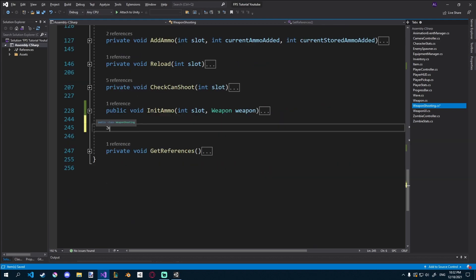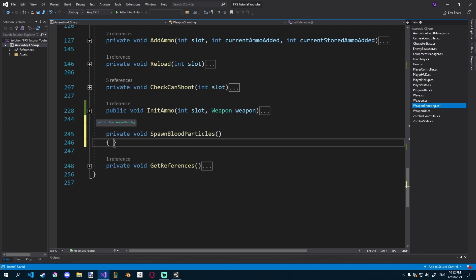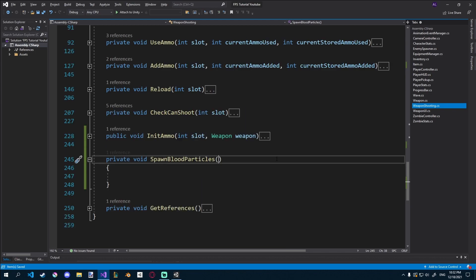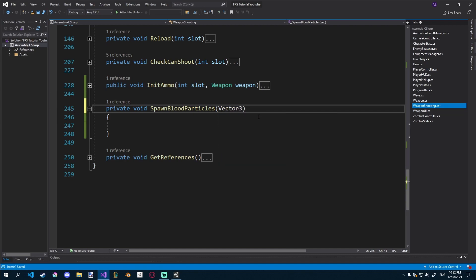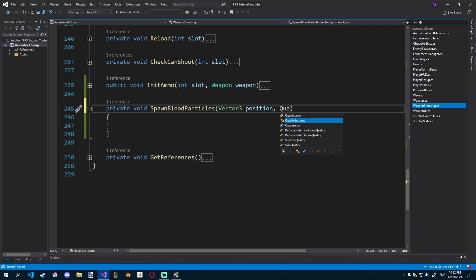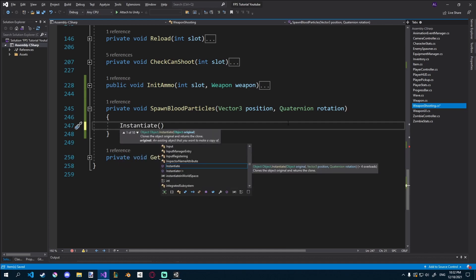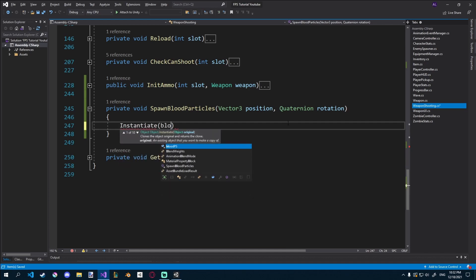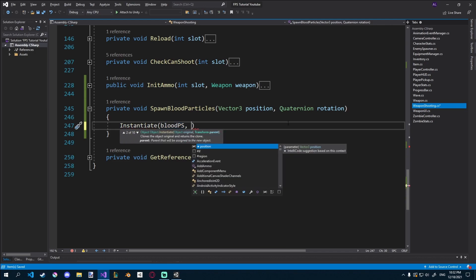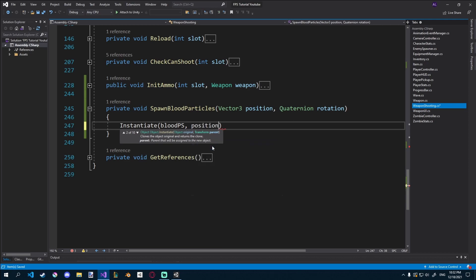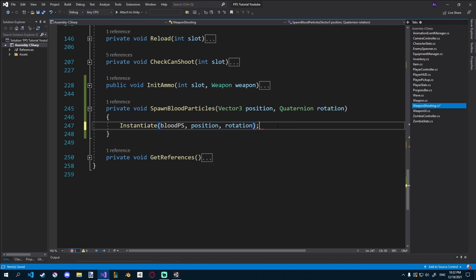So we're going to have that function, spawn blood particles, it's going to be private, void, spawn blood particles. It's going to take in a position and a rotation value, so we'll need a vector 3 for position, and we'll need a quaternion for rotation, just like that. So now we can say instantiate blood particle system, and then we need to give it a position. So we'll just go position here, and we'll give it the rotation, just like that, and end it like that.